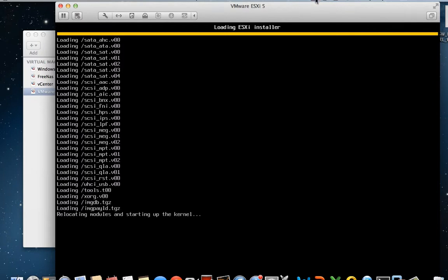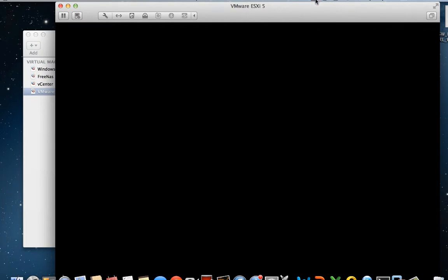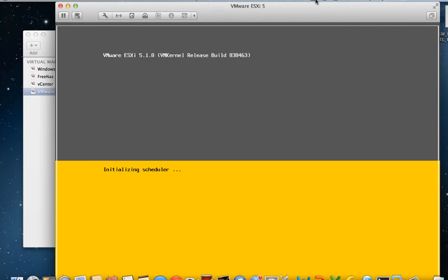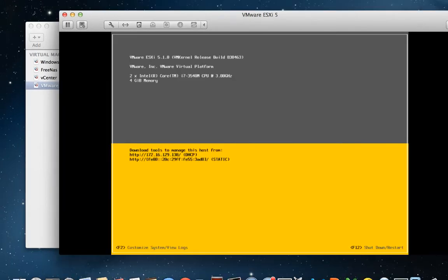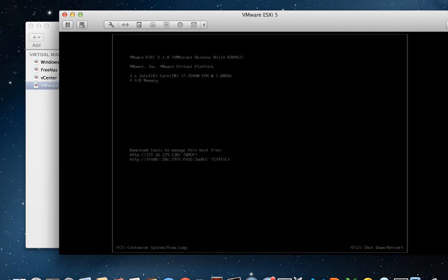There's really nothing special about installing ESXi as a virtual machine versus a physical machine. So once your vSphere server has been installed, it's time to actually install the nested virtual machine.